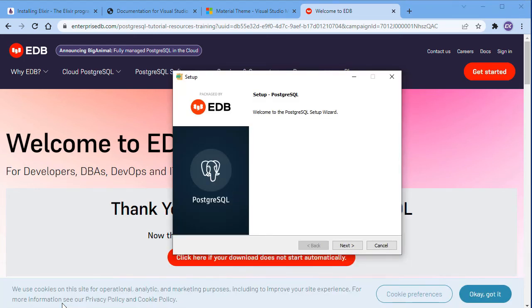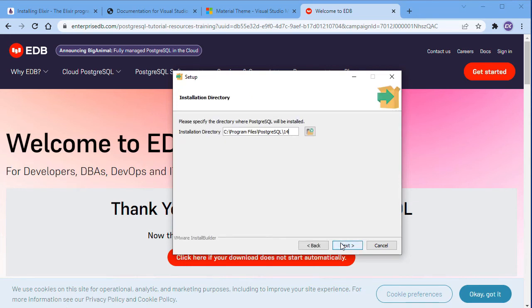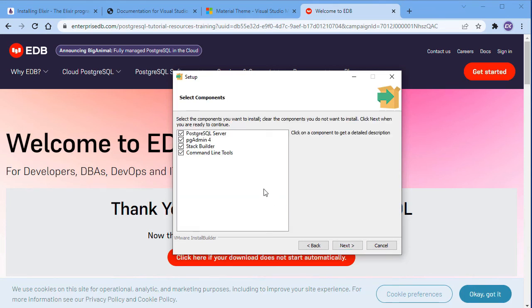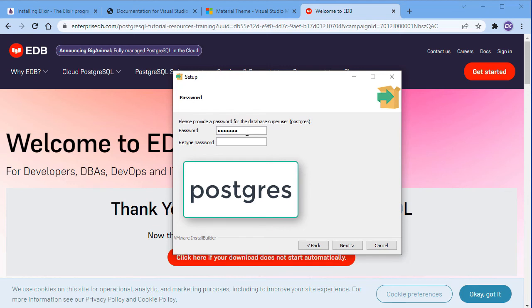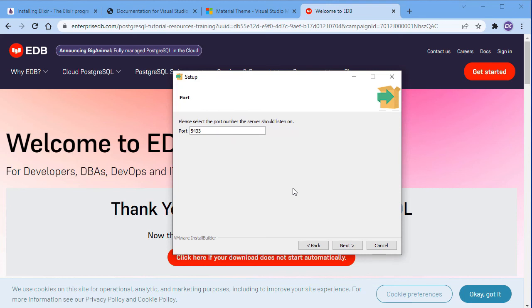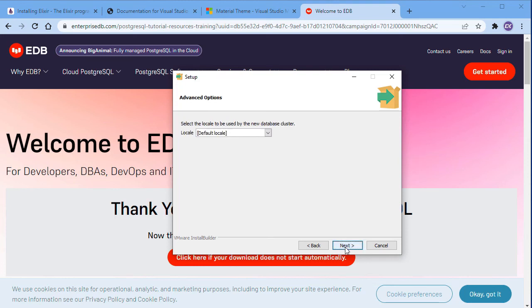It's just like a regular program you install on Windows — just click Next. Leave the default configuration and keep clicking Next. When prompted, you have to provide a password — make sure you use 'postgres' as the password. Then click Next, leave the default port, and keep clicking Next until the installation is complete.